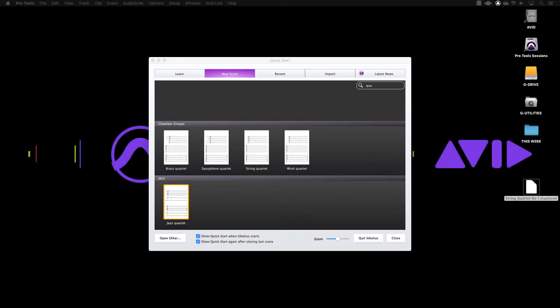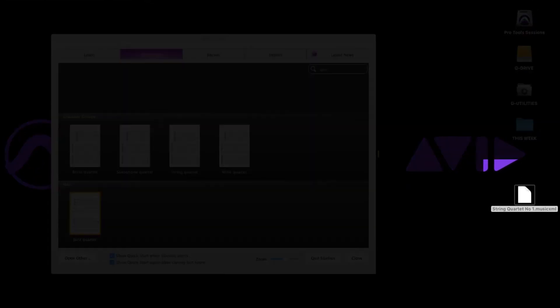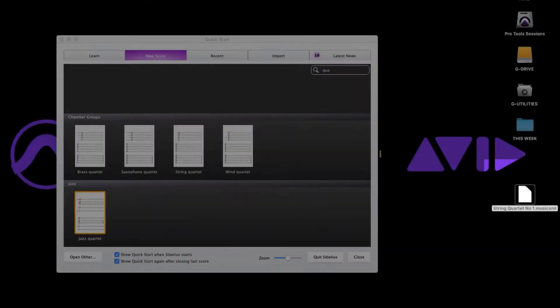If you wish to move a sheet music file from one notation application to Sibelius, you will need to import using a format called MusicXML.